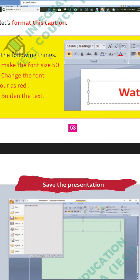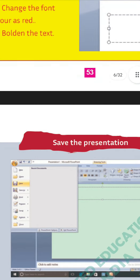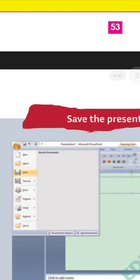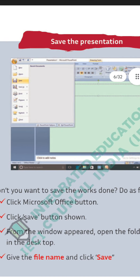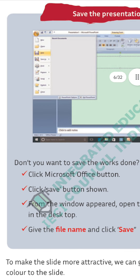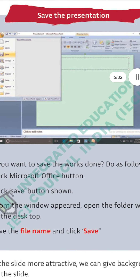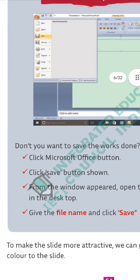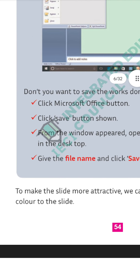We must save whenever we do anything. To save the presentation, go to File menu and click the Save option, then give a name and click Save. Click the Microsoft Office button, click the Save button, and from the window that appears, open the folder you made on the desktop, give the file name, and click Save.